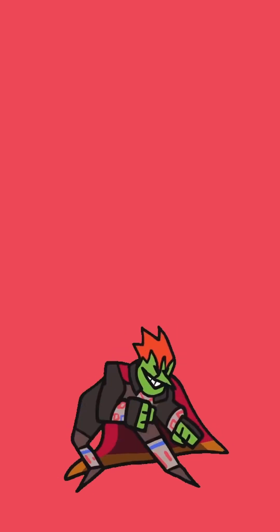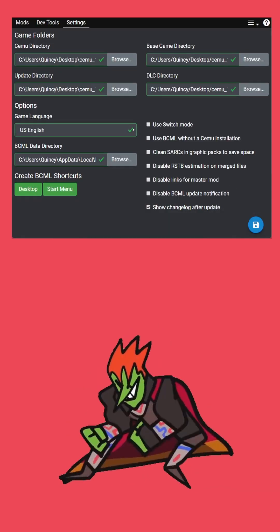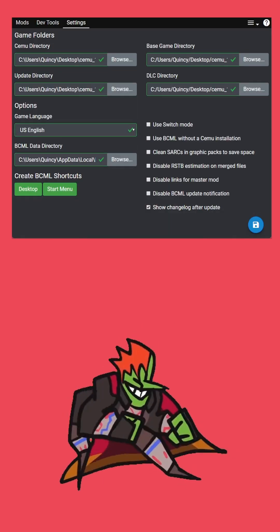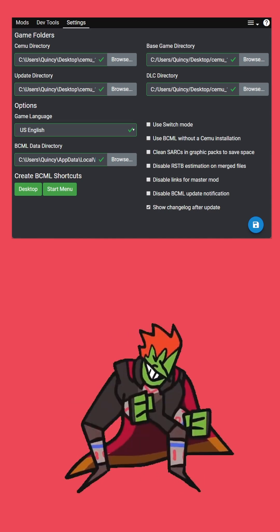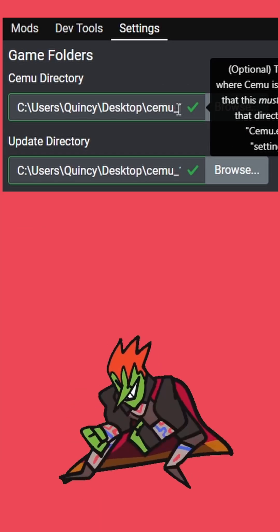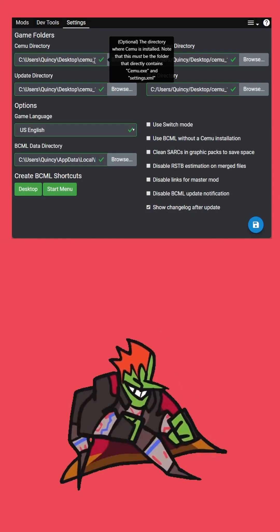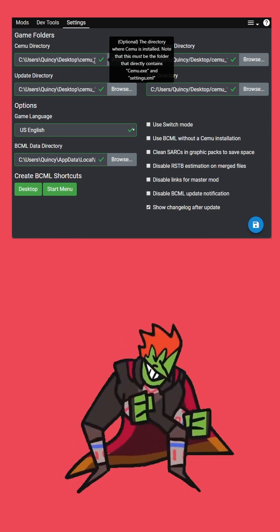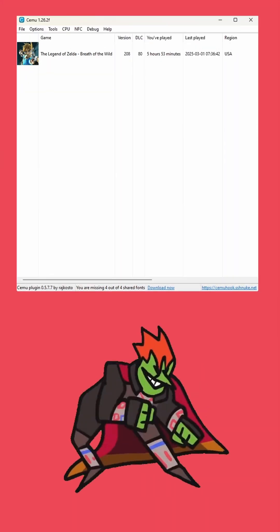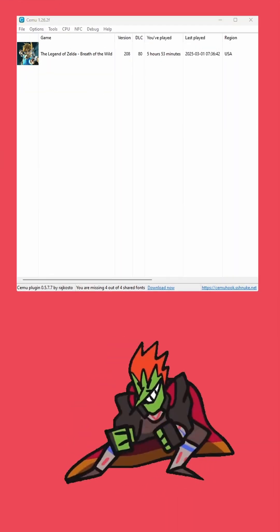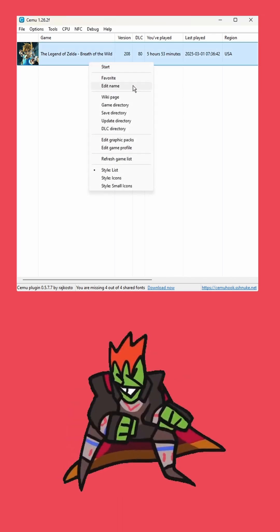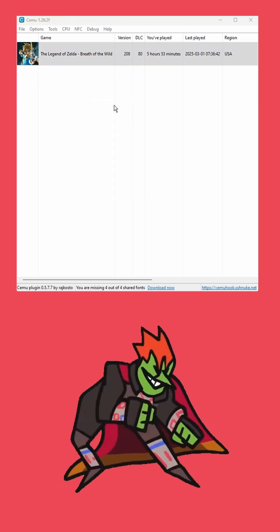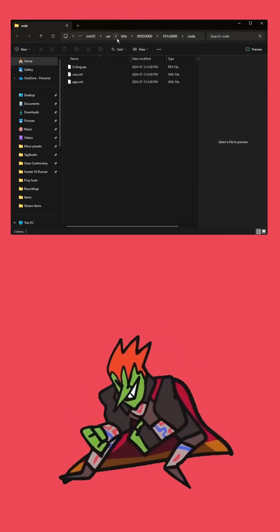So you're having troubles with your Cemu directories. Maybe it's completely just reading them wrong. First of all, it may be giving you green check marks, but that doesn't mean it's actually the right directory. So first we're going to make our way over to Cemu.